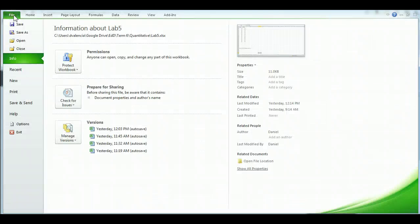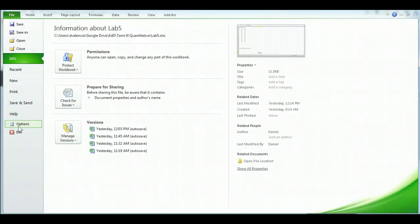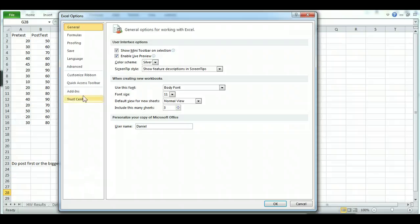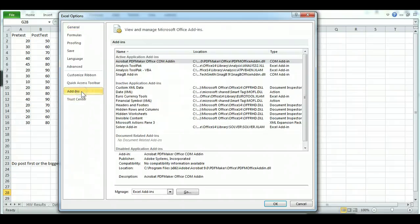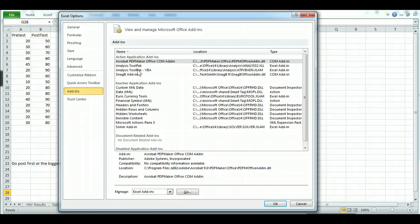Go ahead and click File, and then Options. Click the Add-ins on the left-hand side. And then what we're looking for is Analysis Tool Pack and Analysis Tool Pack VBA. So as you see here, they're already added into my Excel 2010.